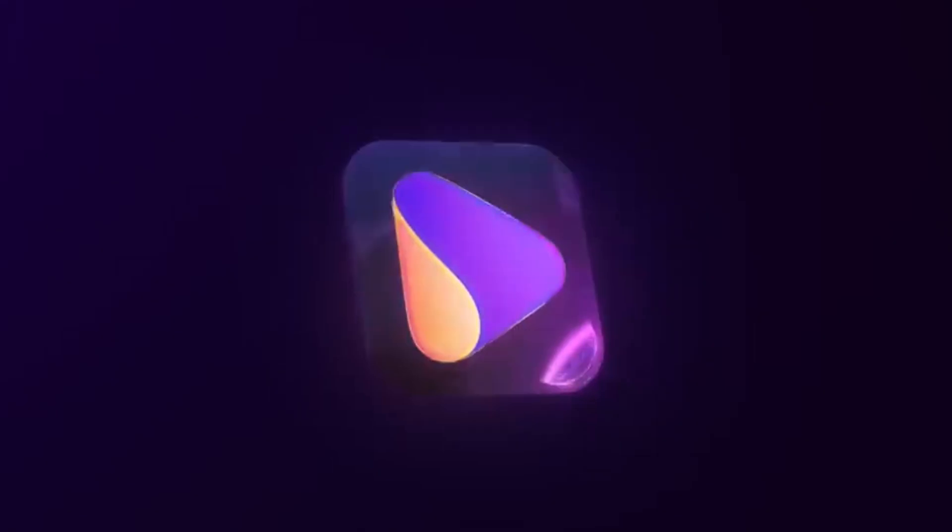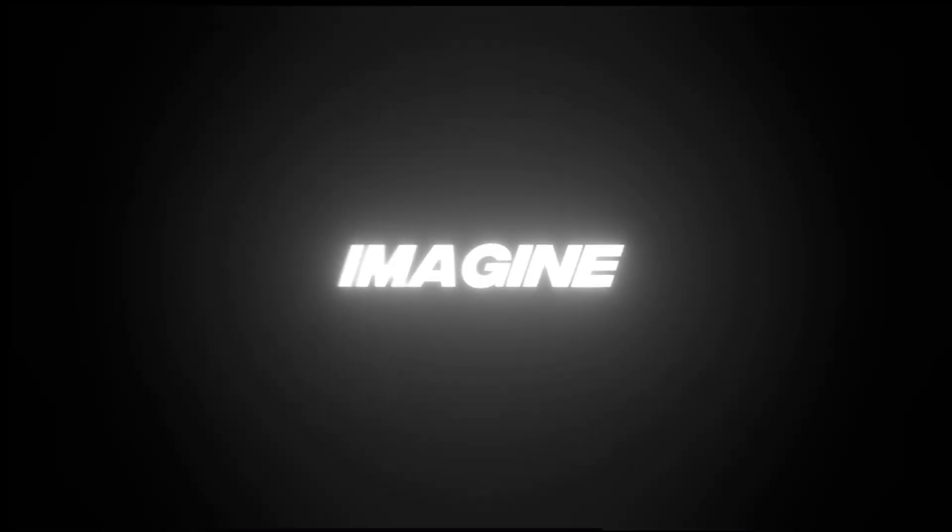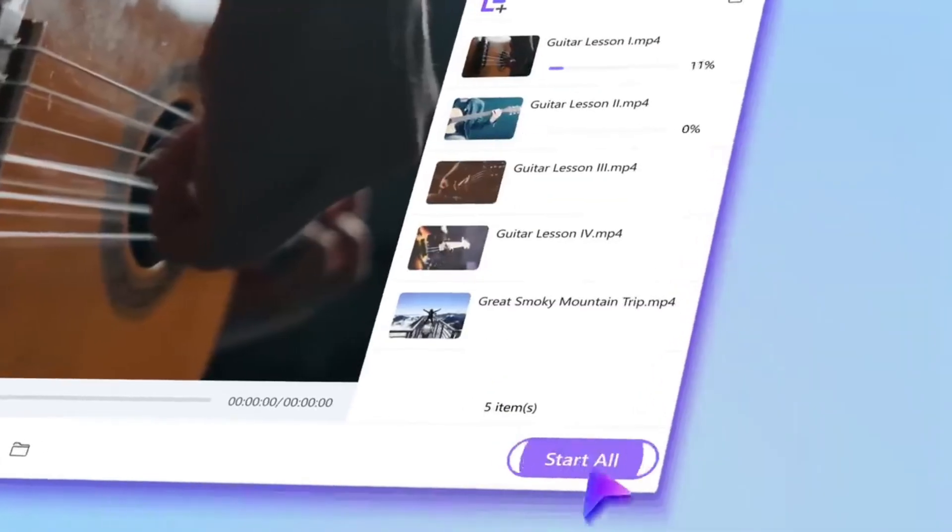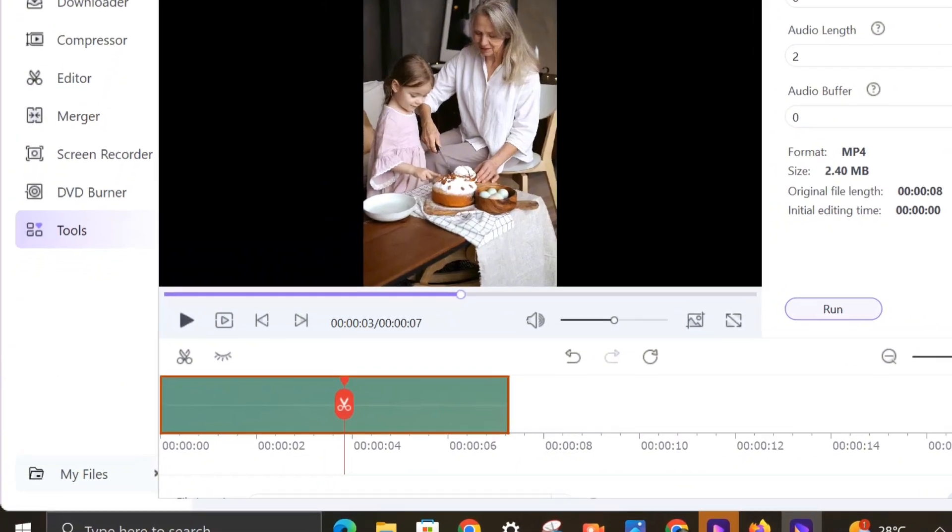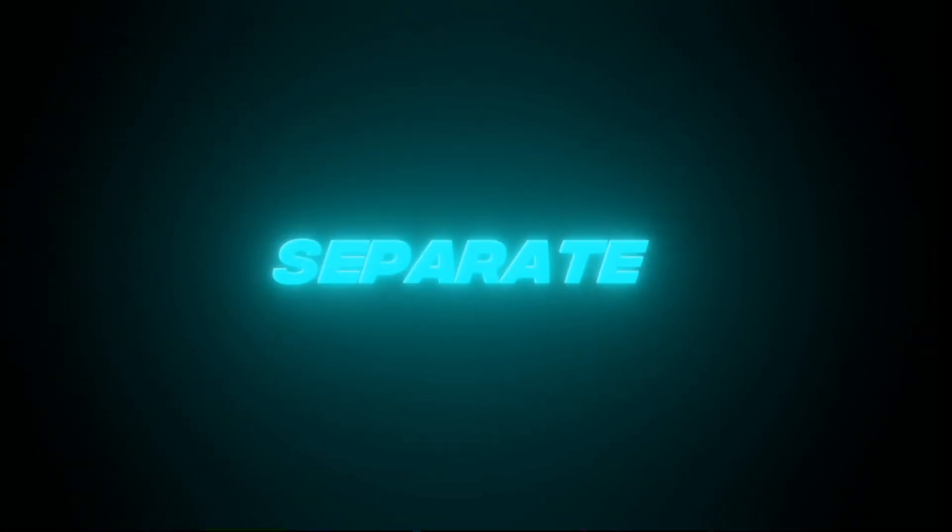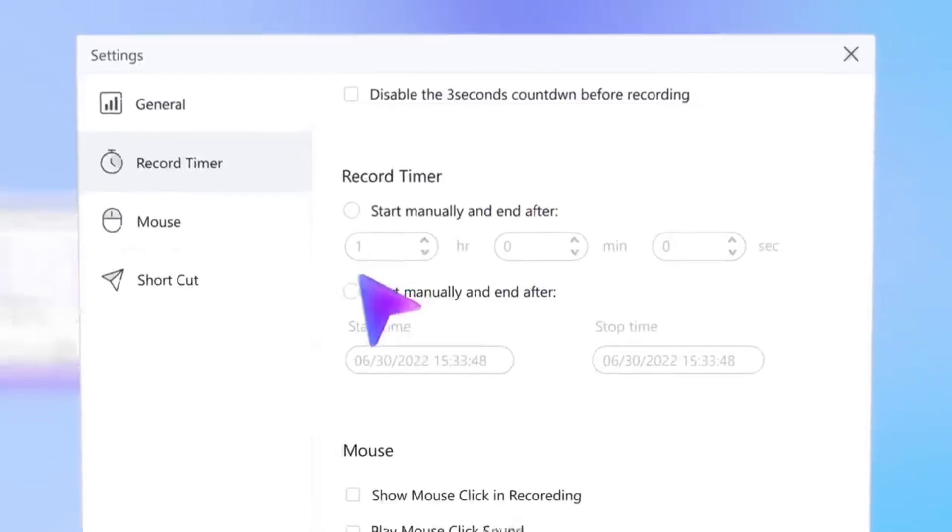But Wondershare UniConverter goes way beyond basic conversions. It's got some seriously cool AI features that make editing a breeze. Imagine removing all that background noise for crystal clear audio or having a smart trimmer that cuts out silent pauses like magic or even being able to separate a voice from its sound. Plus it can instantly optimize your videos for any social media platform all with a single click.